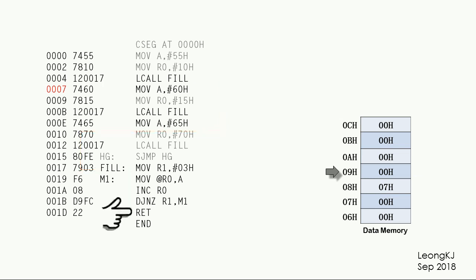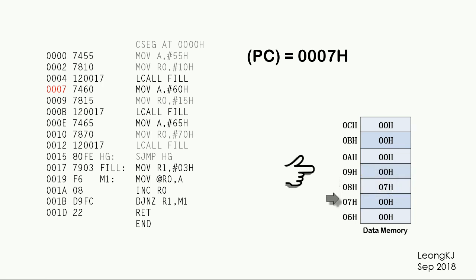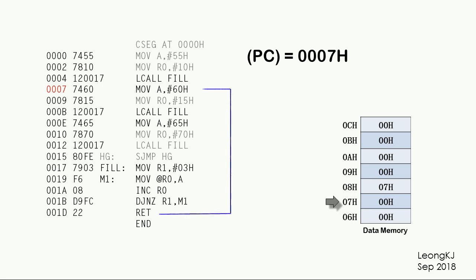When the return instruction is executed, the program fetches the return address and places it in the program counter. Since 2 bytes of data are taken from the stack, the stack pointer is adjusted to the new top of the stack. The program counter then guides the program to jump to code location 0007. The program has returned successfully.